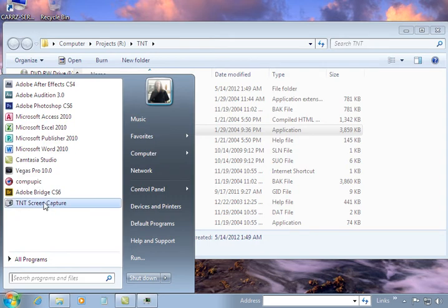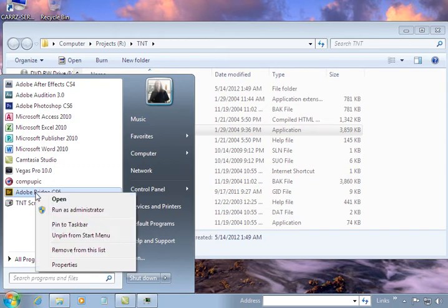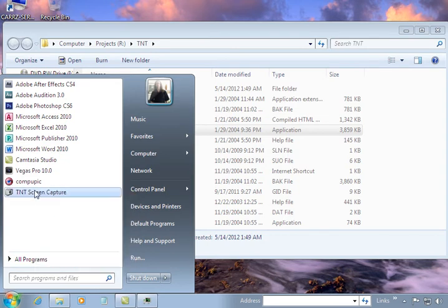Now, if we don't want that item inside of our start menu, then we right-click on it and choose unpin from start menu. And then it will remove it from the start menu.